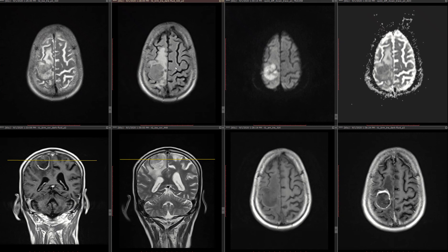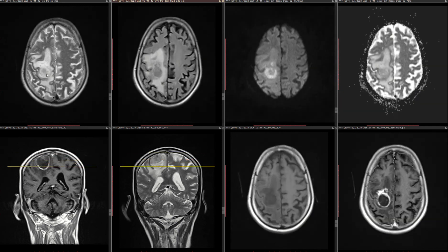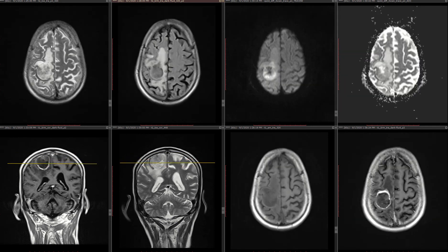I have an interesting case for you today. The patient presented with left leg weakness — that's the only symptom. Basically, what we have here is a T2 hypointense lesion with a lot of vasogenic edema. I'm calling it vasogenic edema because it is not restricting — that edema is not restricting.